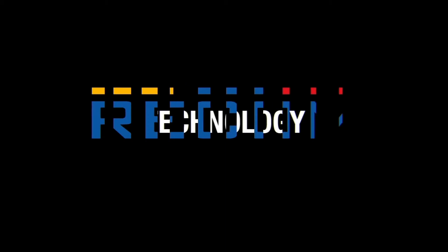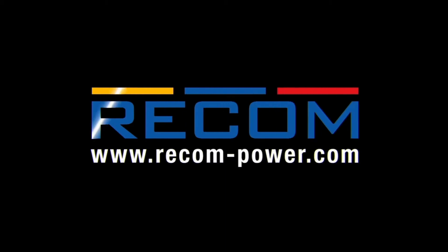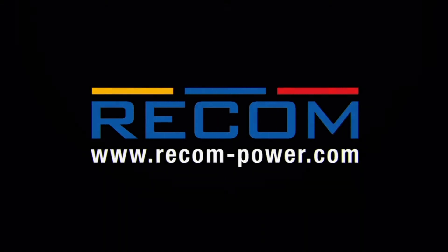Innovation. Technology. Recom. We power your products.